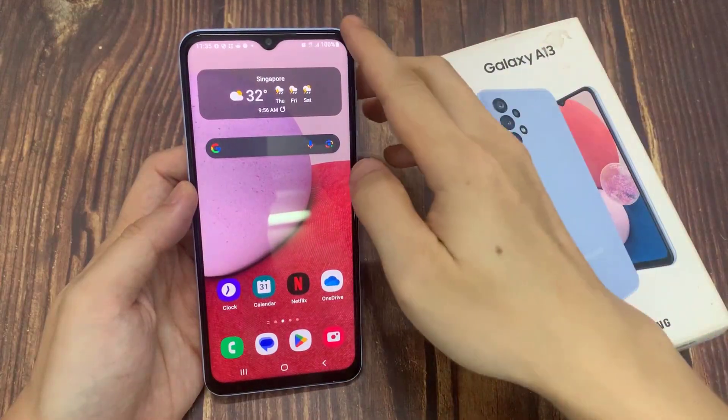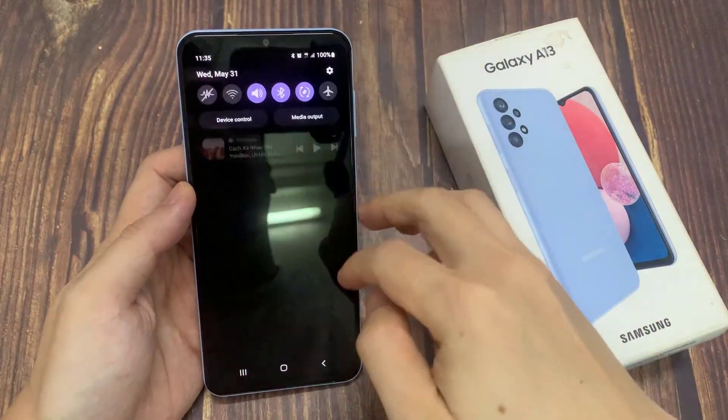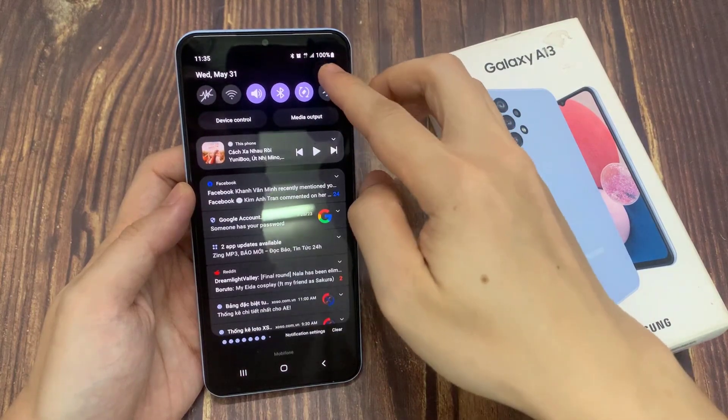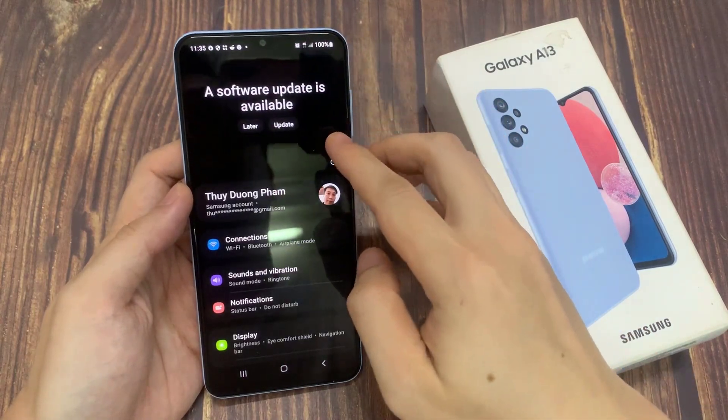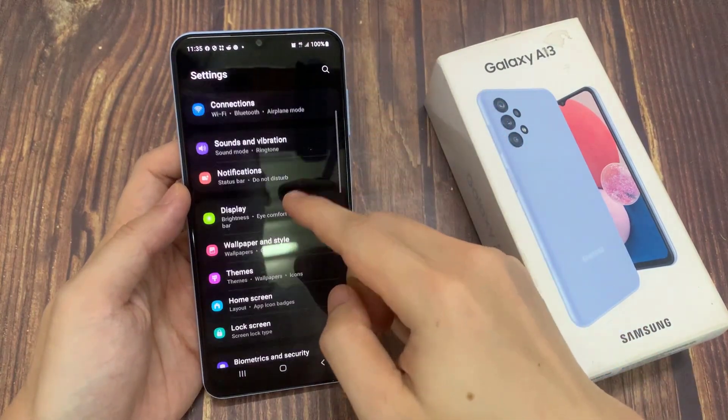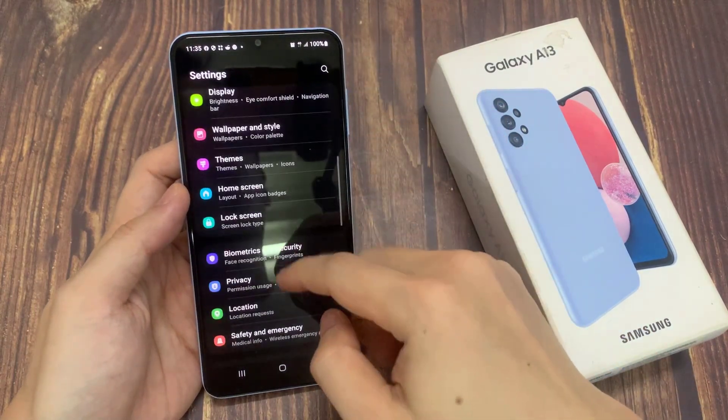From the home screen, swipe down at the top and tap on the settings icon. In settings, go down and tap on Privacy.